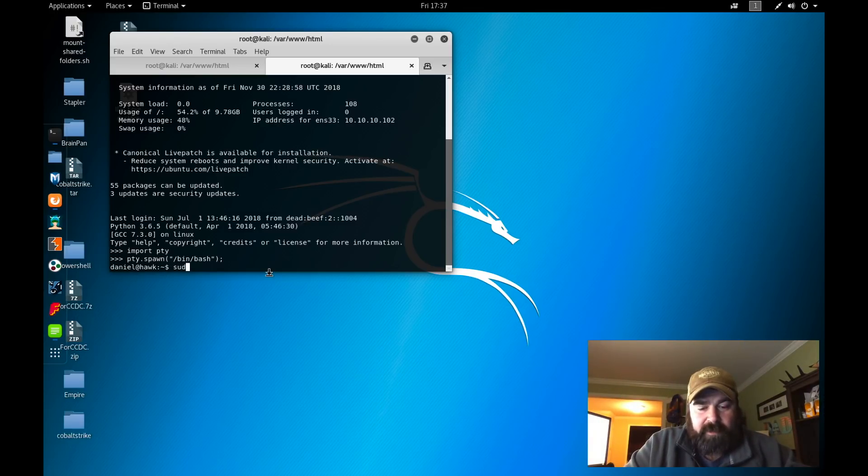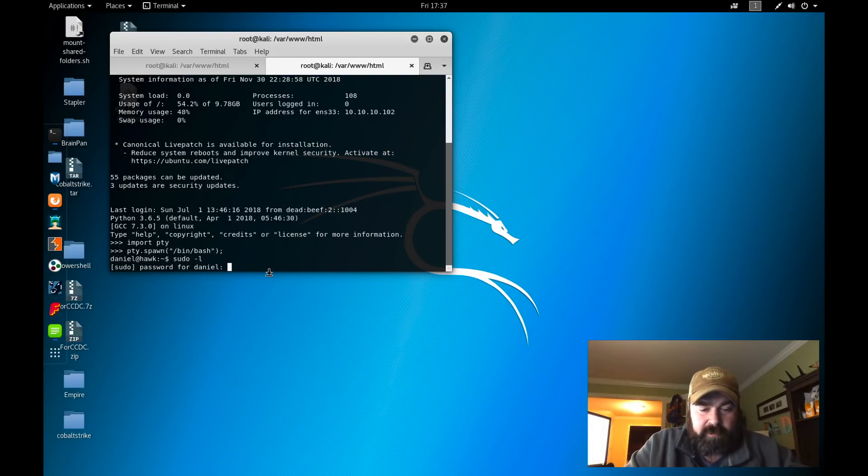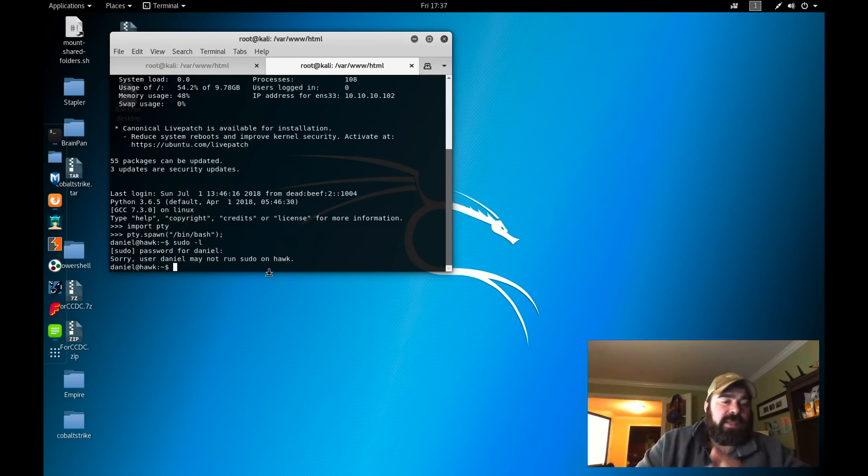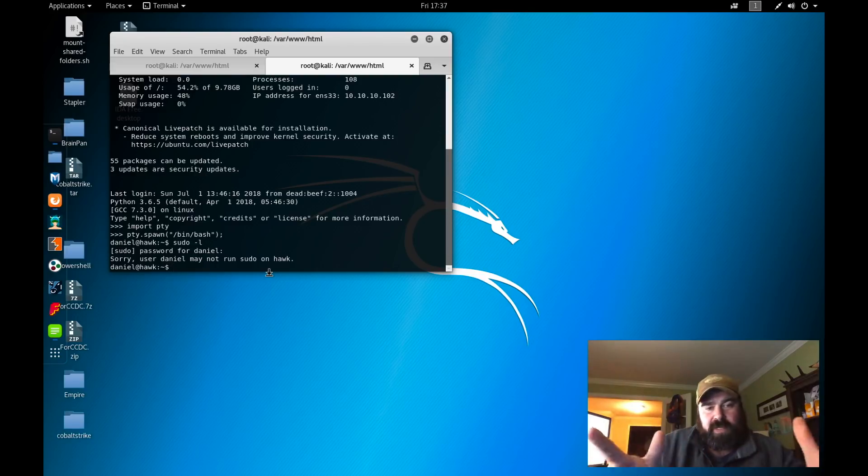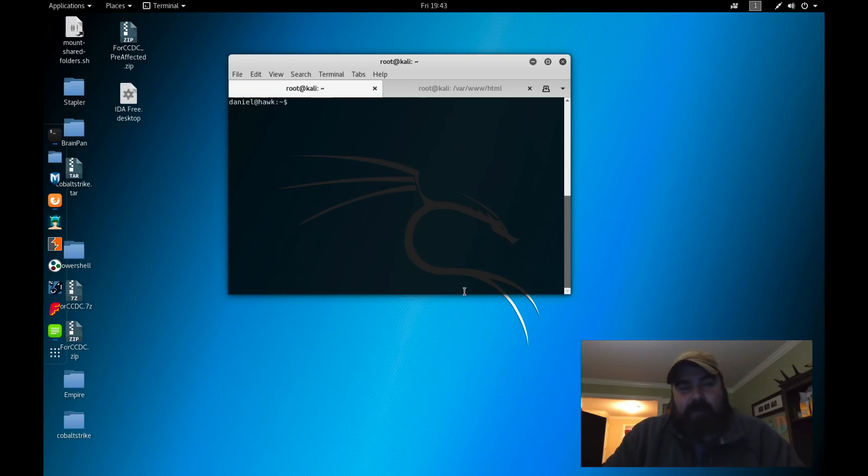What can we do as Daniel with a normal shell? We can check for sudo. Sorry, user Daniel may not run any sudo. So can't run sudo, but we have a standard shell. What is the next step here? We have a full shell on Daniel now. How do we go from Daniel to root? That is the question.